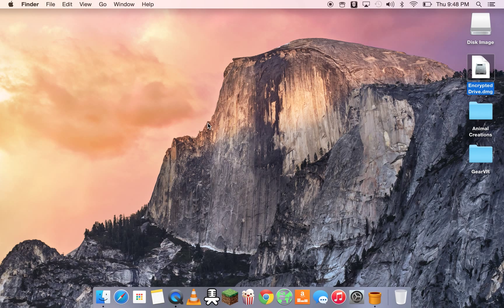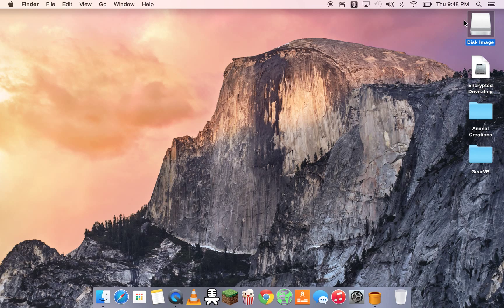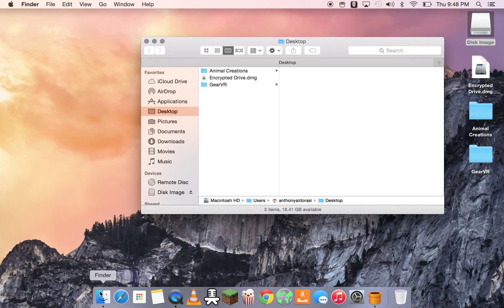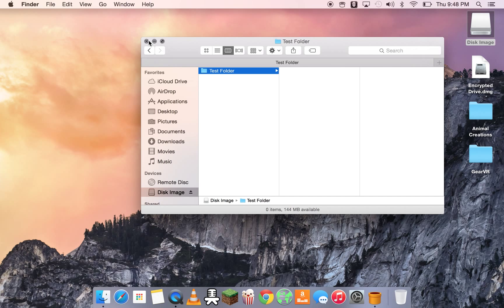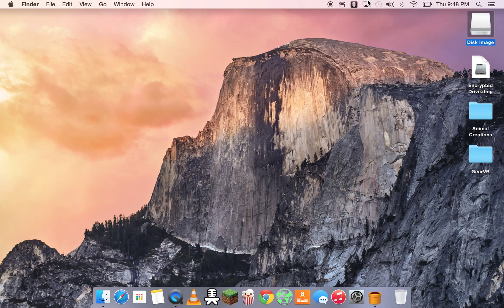Fantastic. Now, our disk image was mounted. And here we go. Test folder. And that is how you do encryption on macOS 10.